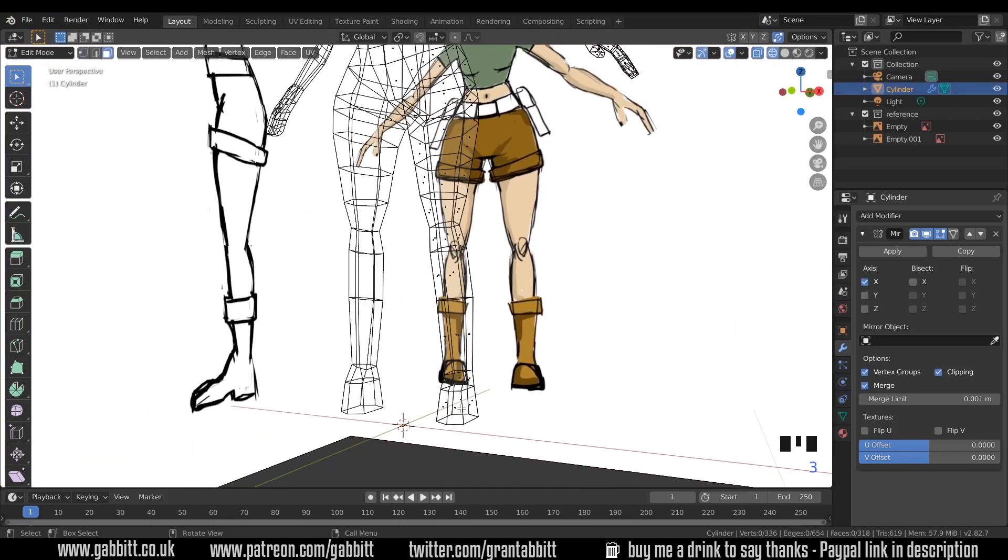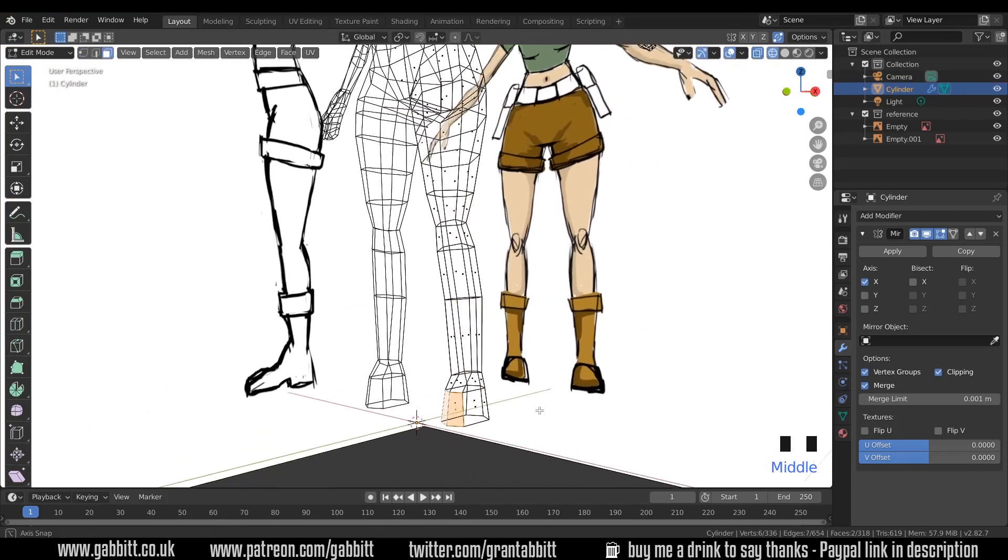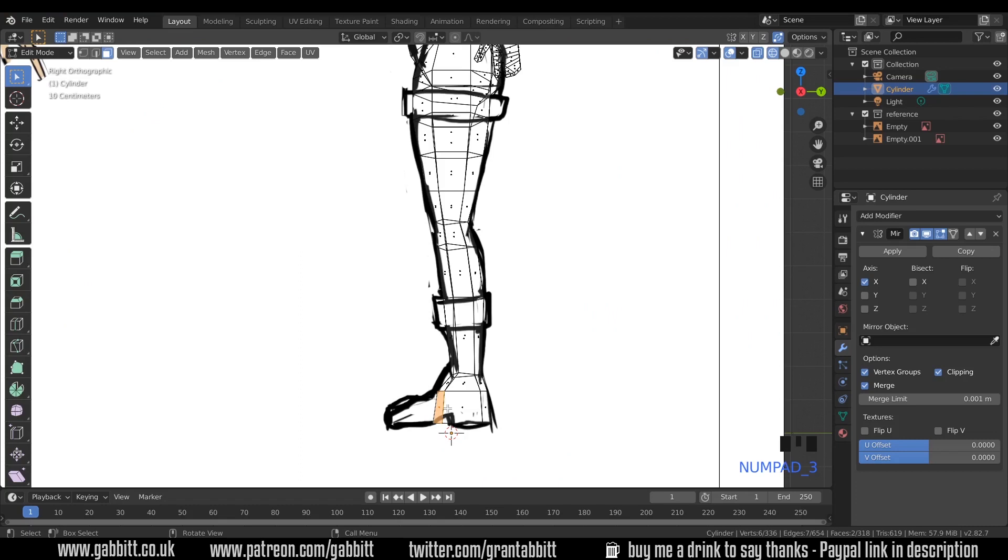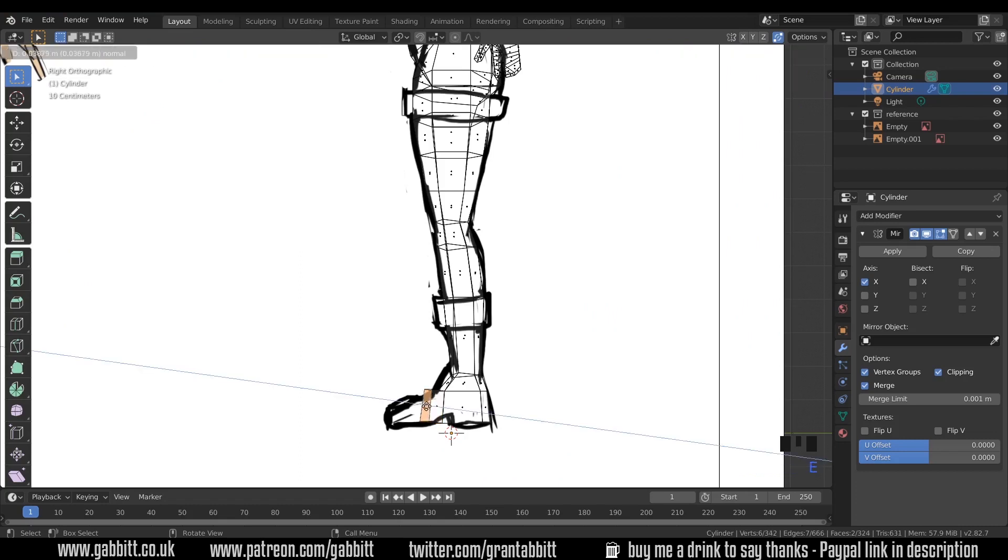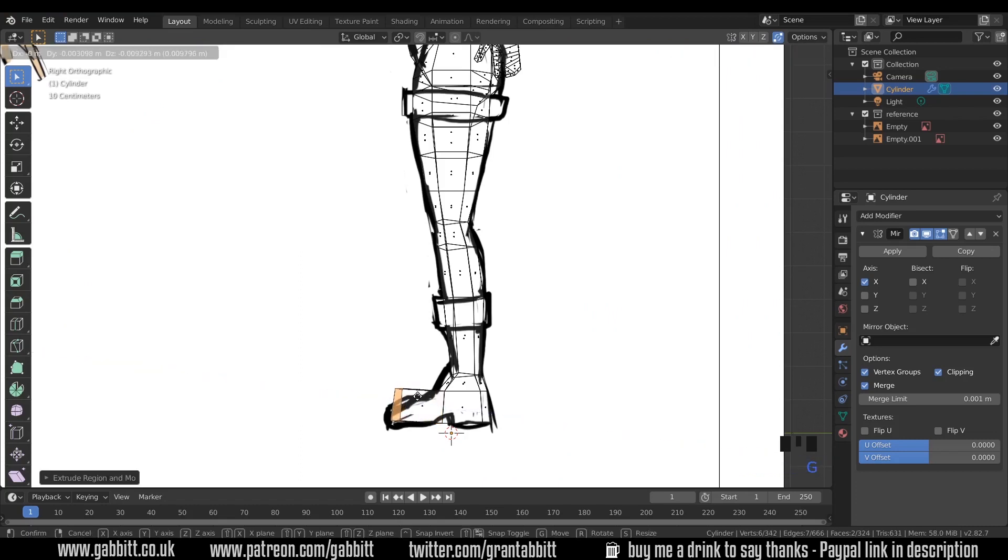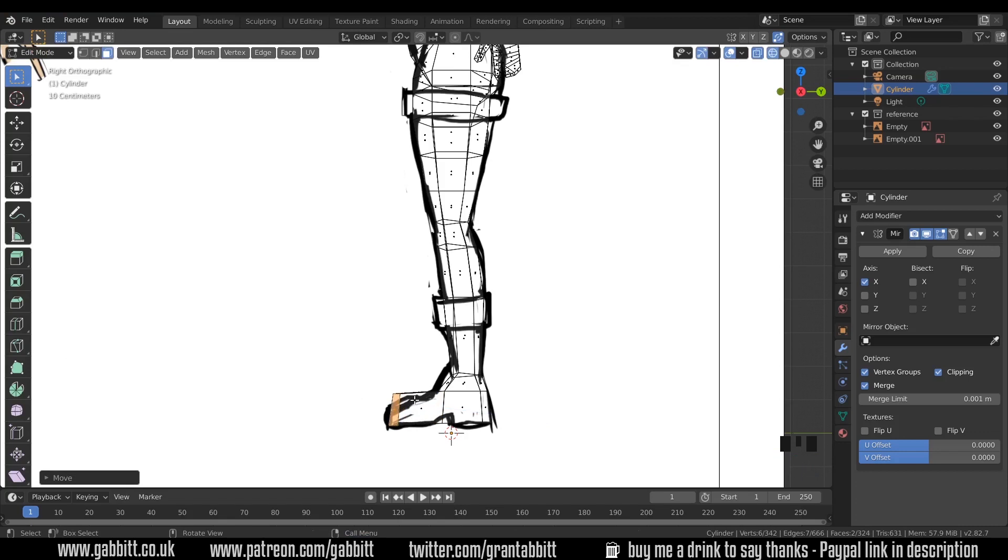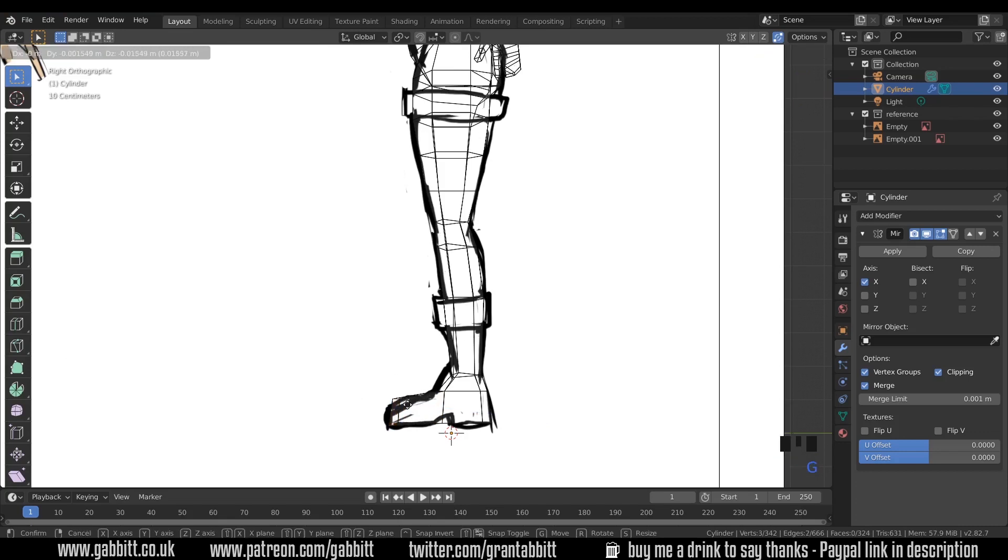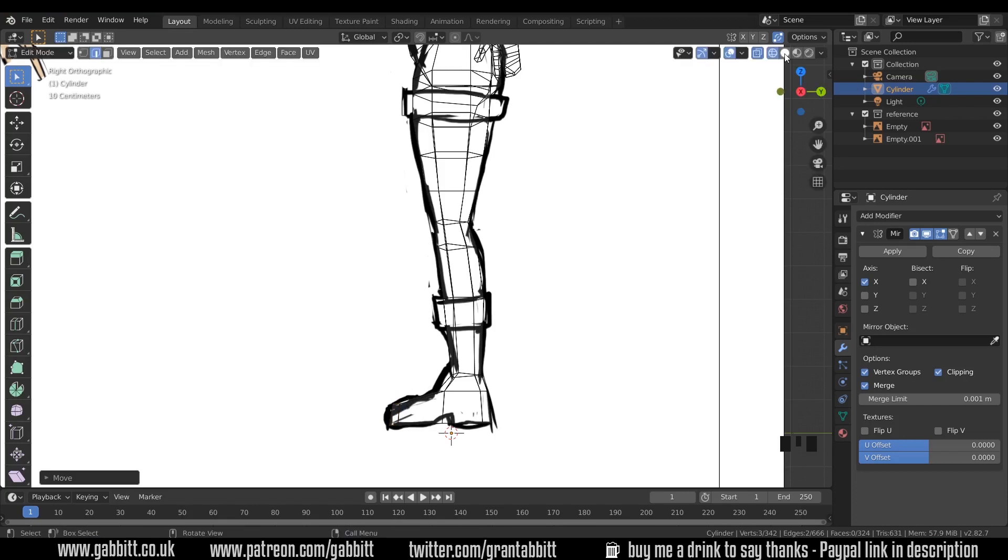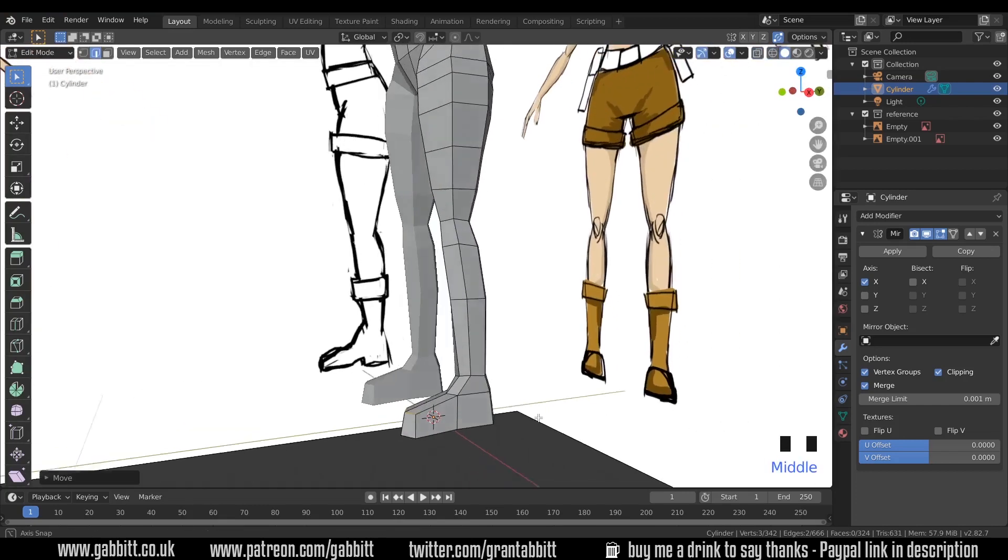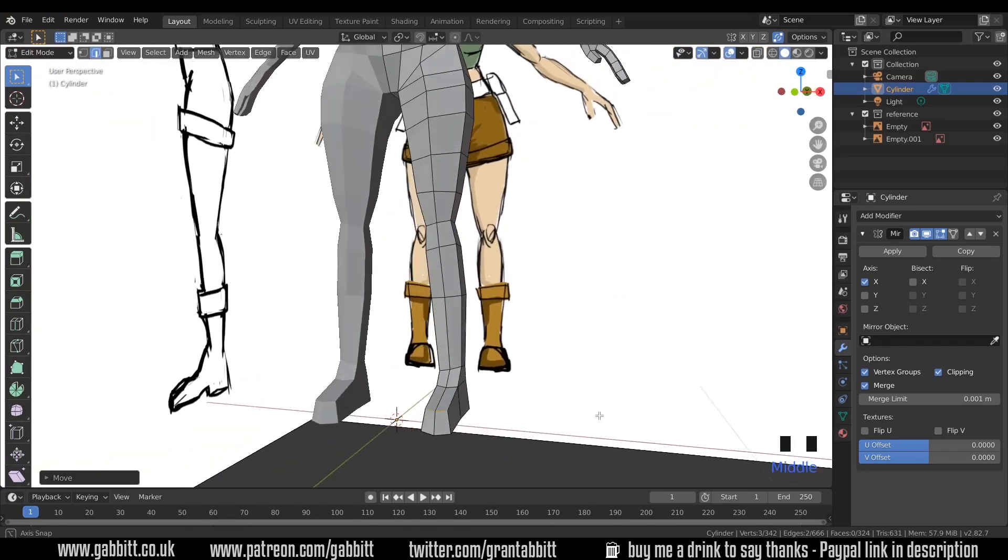Let's select these two faces at the front here. Side view, E to extrude, and then move them into position with G. So round about there. I'm going to select the top edges now, so I'm in edge mode, select those top edges and just bring those down. And back into solid mode and see what we've got.